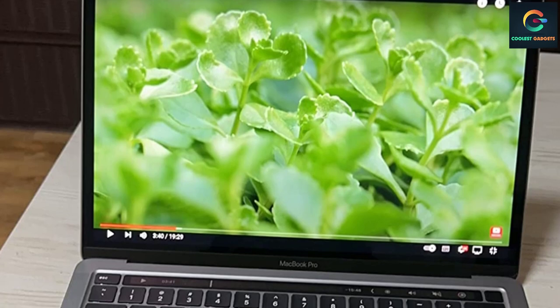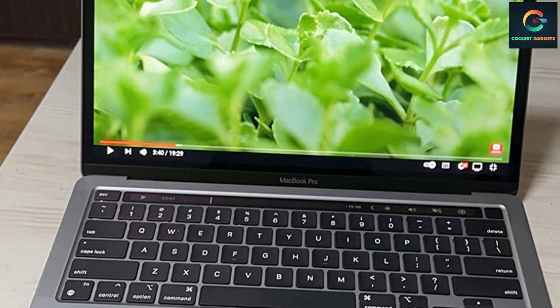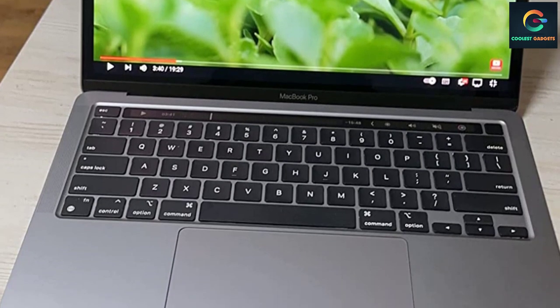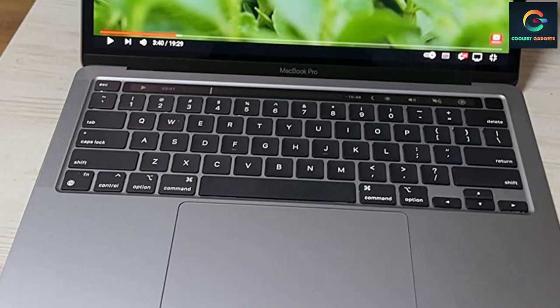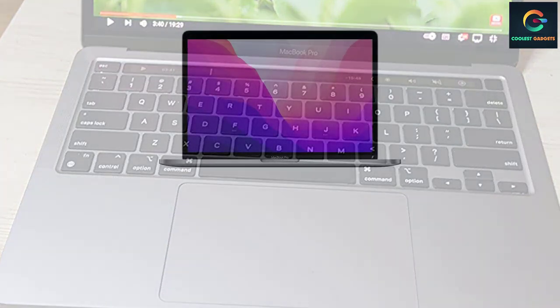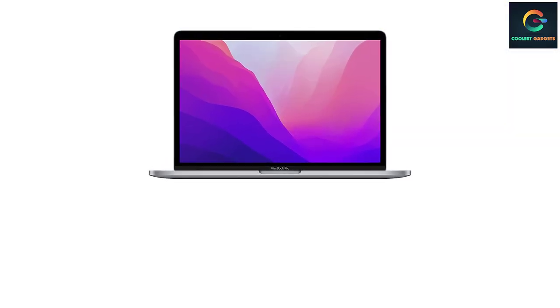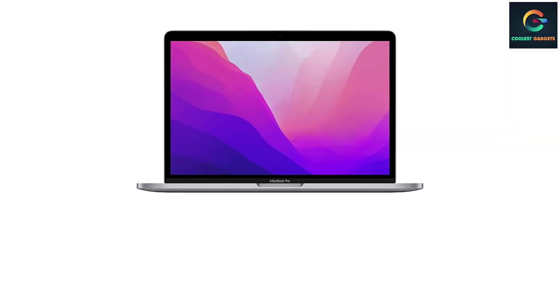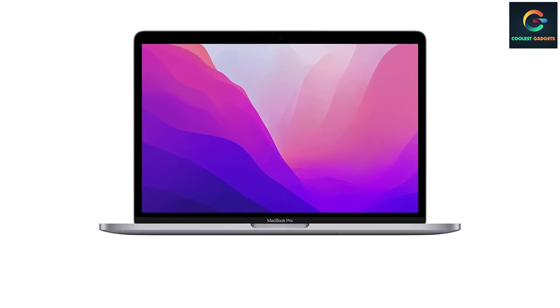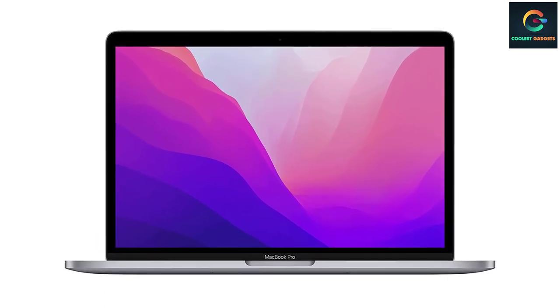And despite cramming so much power into such a slim and sleek chassis, the Pro lasted for a ludicrous 18 hours and 20 minutes on our battery test, which simulates real world usage. Thanks to the image processing unit, the webcam, sadly still 720p, is better than its 720p rivals. And since it runs on Apple's ARM-based architecture, iPad and iPhone apps are available on Mac.